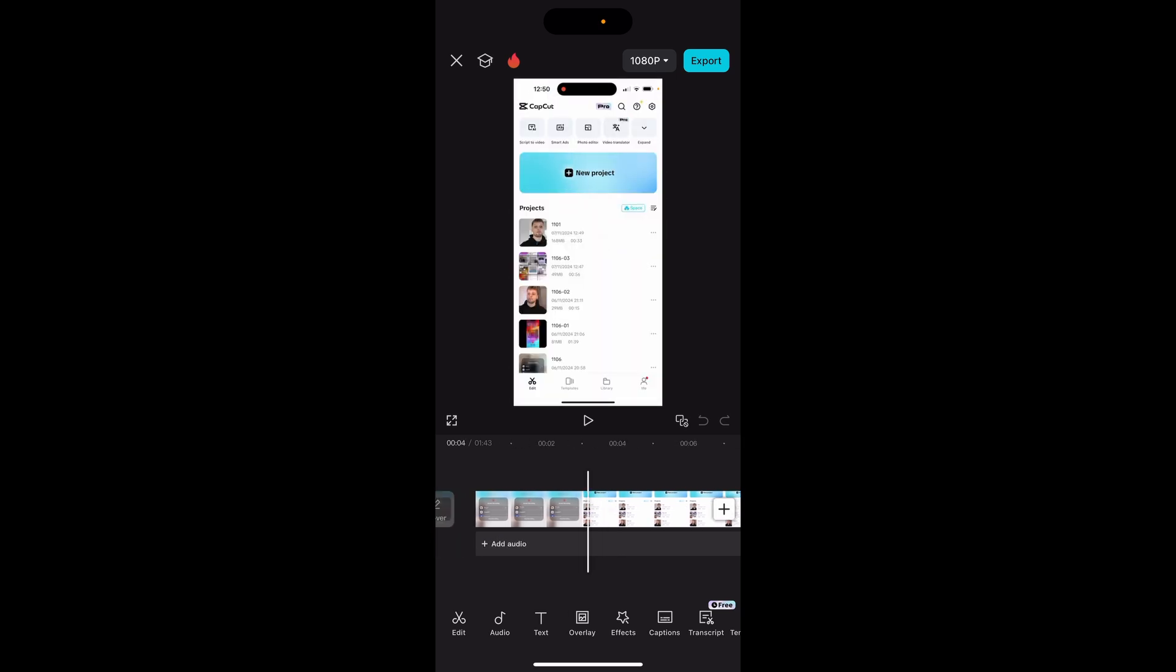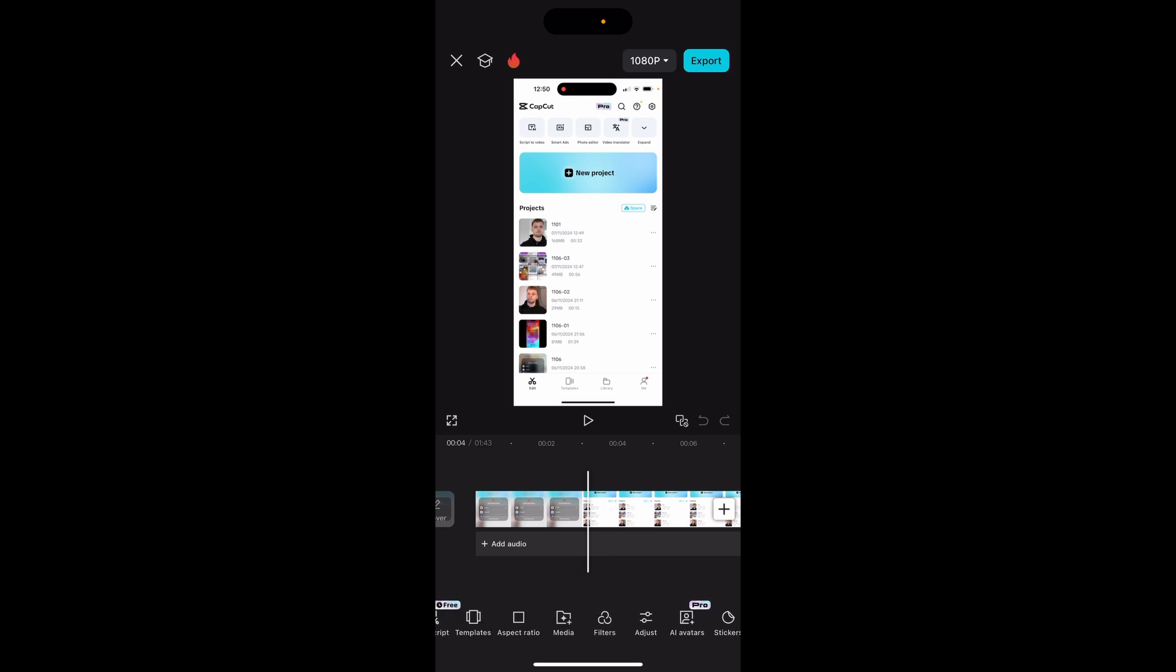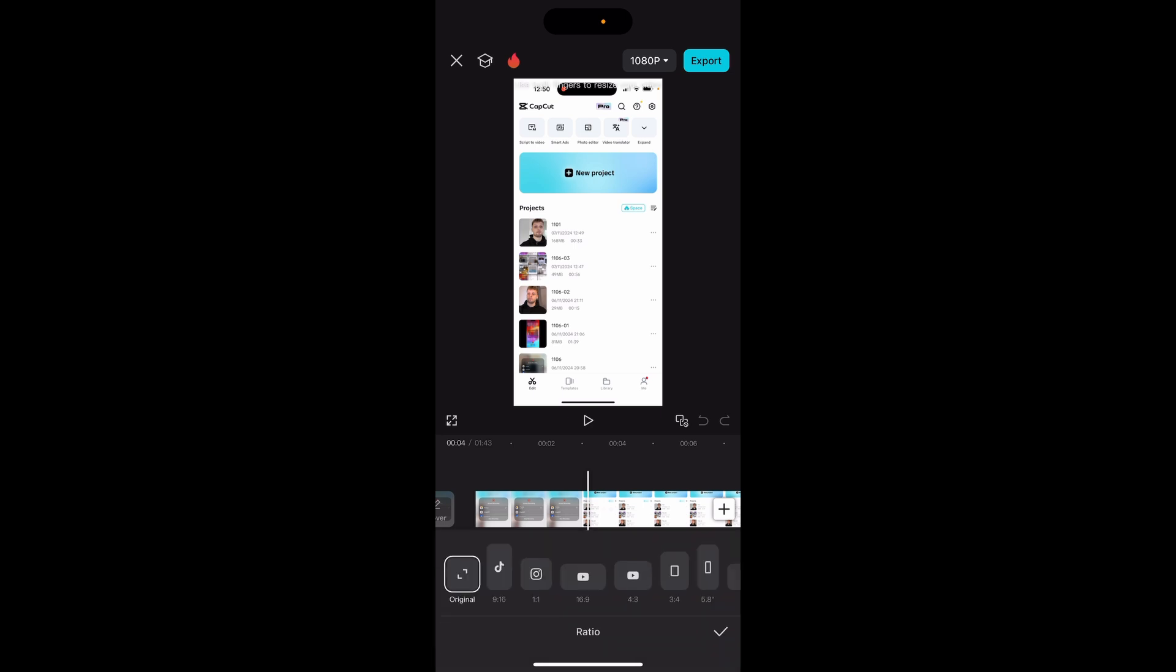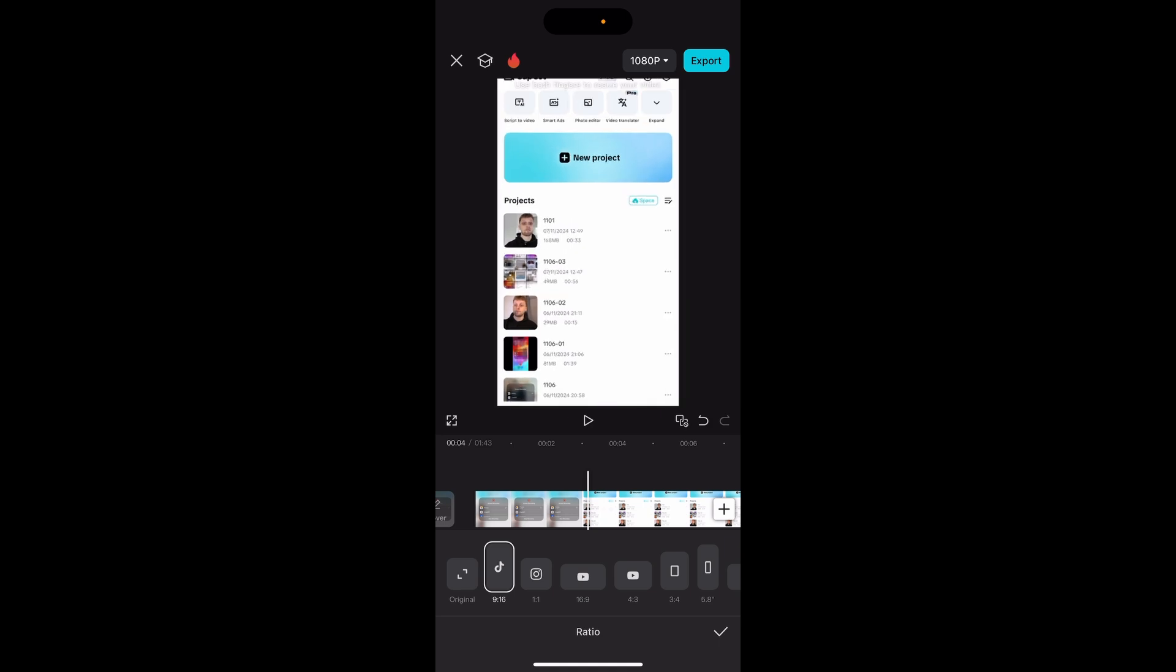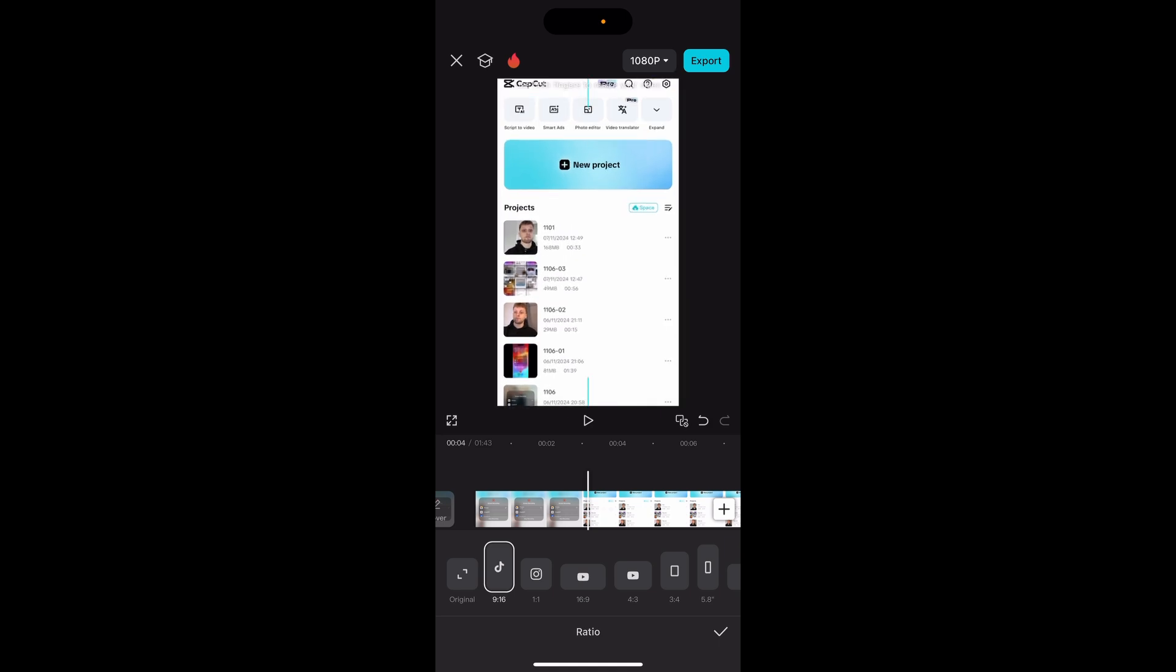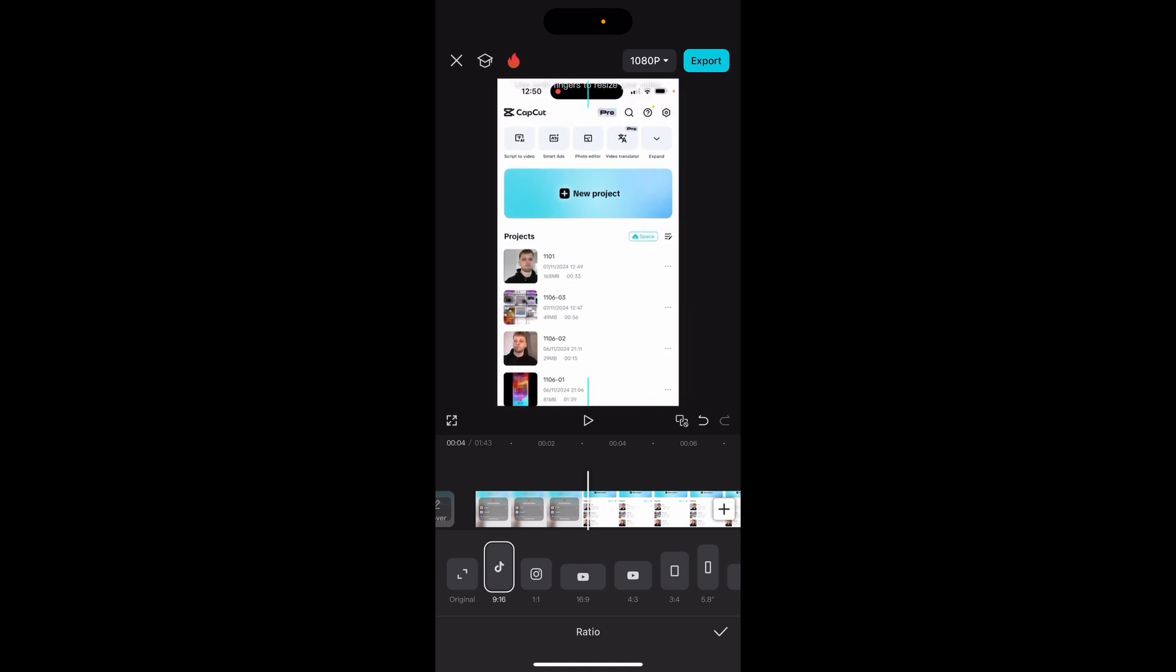One thing I will say though, if you want to upload this to a specific platform, you need the correct aspect ratio. Come down here to this sliding bar and find aspect ratio. If you want to upload to TikTok, choose 9 by 16, and you may have to resize it to match the 9 by 16 dimensions.